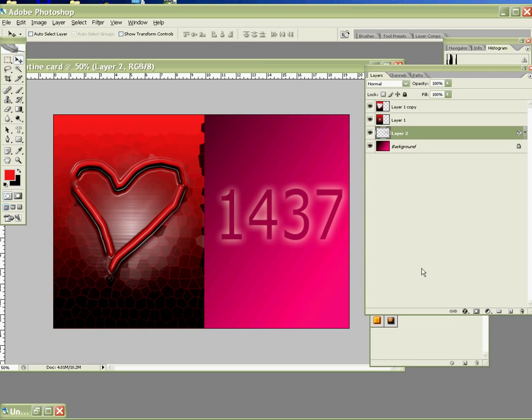Alright. So this is the simple Valentine's card I have done. So guys, you may try it. Alright. So my tutorial ended. Thanks for watching.